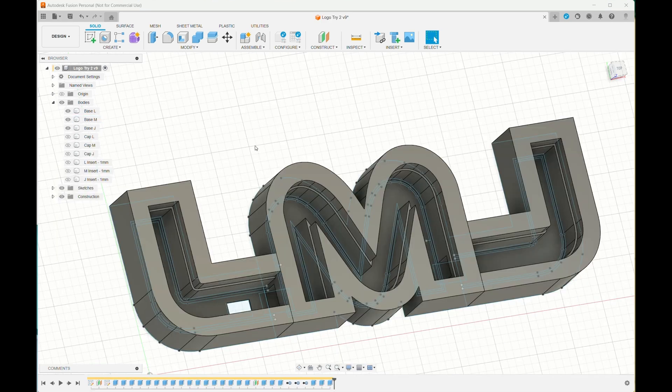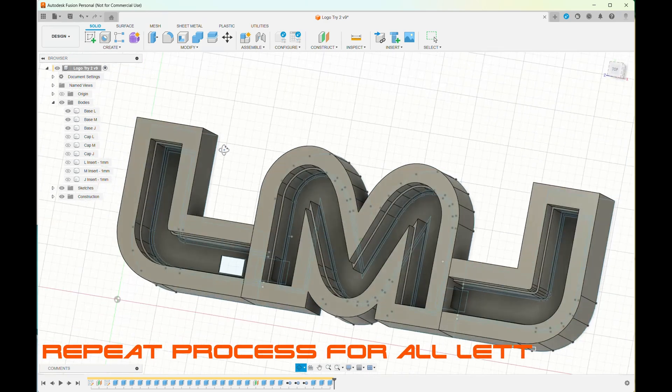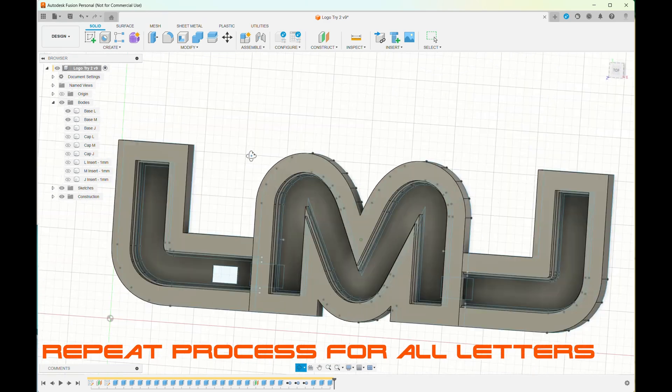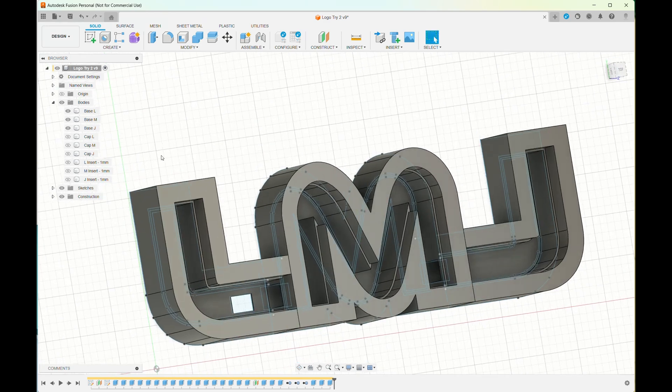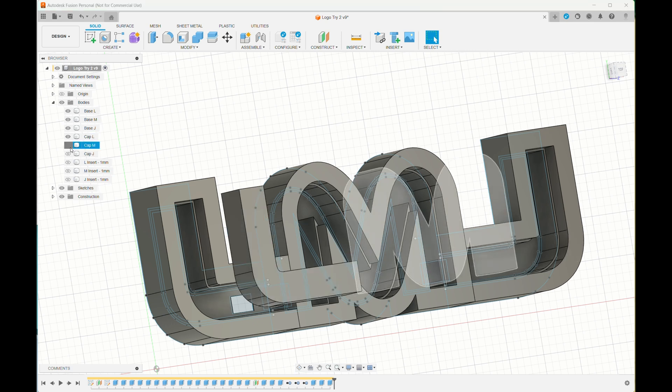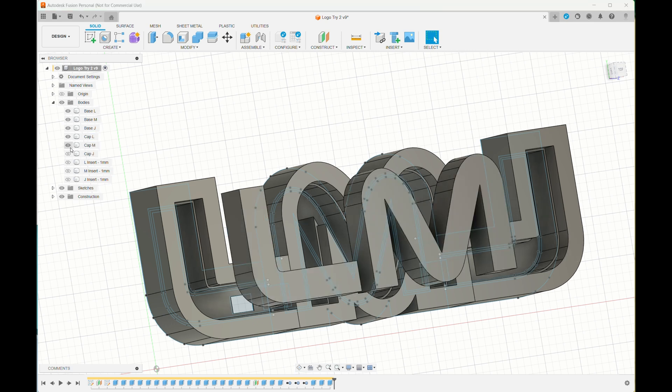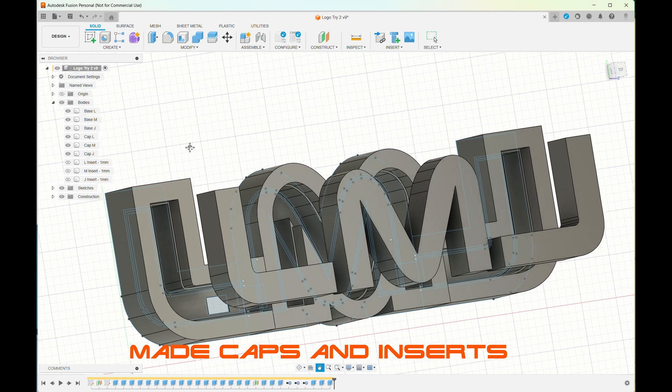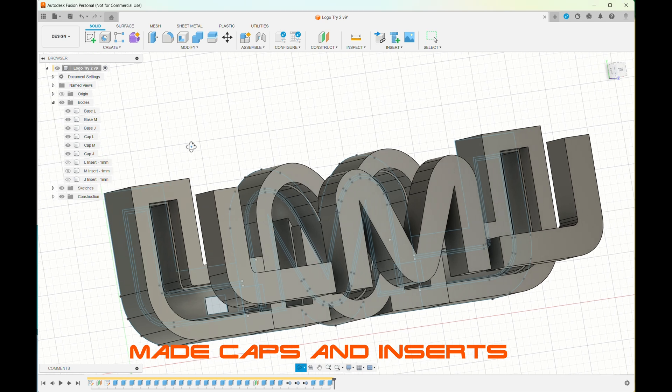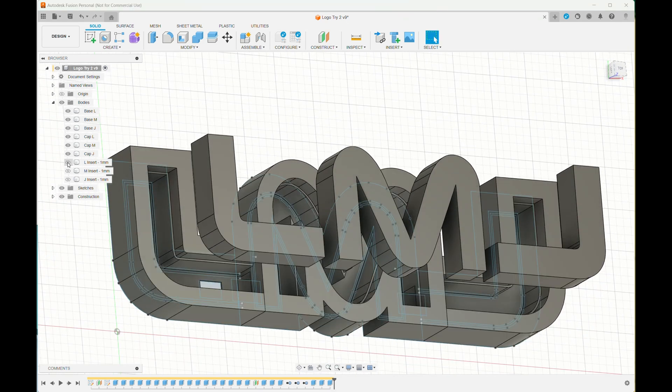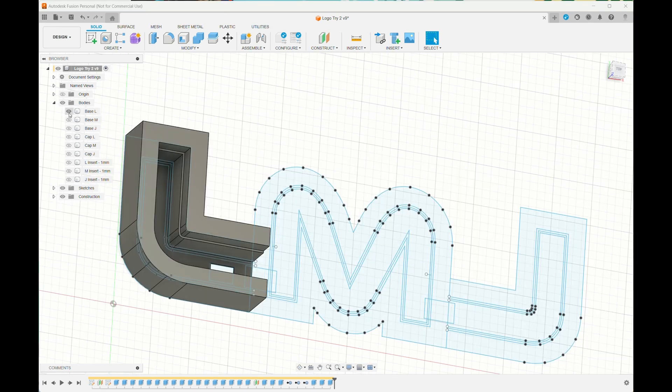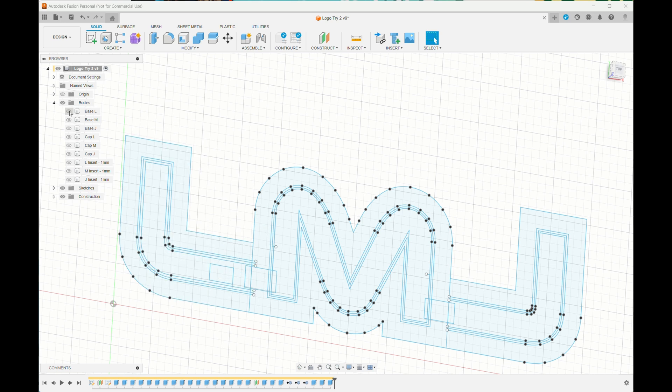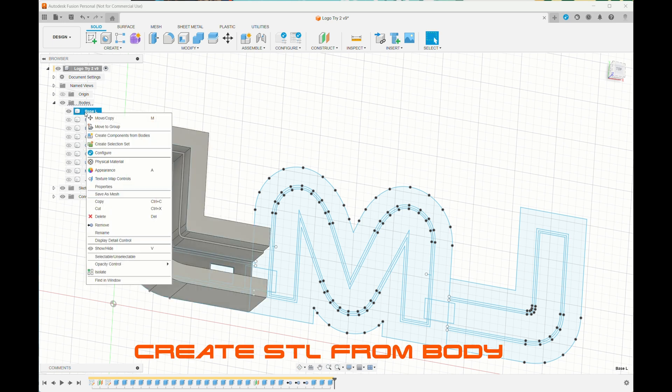I went through this process with all of them. I even added some holes by adding bits and extruding. Then I also created the caps, which is just the insides moved to a different plane and extruded there as well. Then I created inserts so I have white inserts to reflect the light.